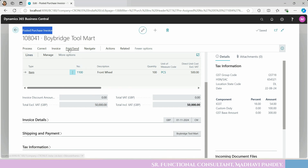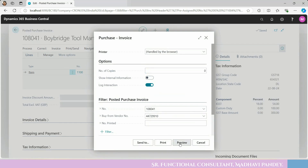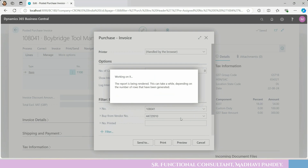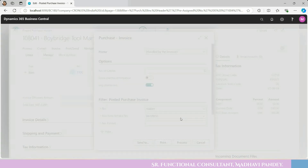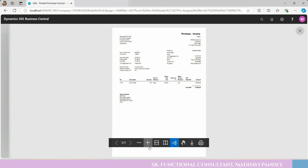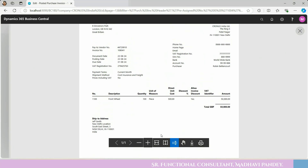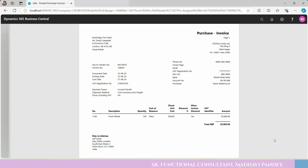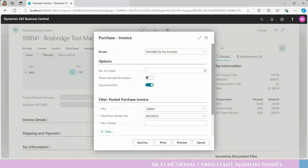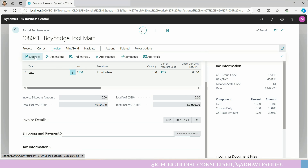Now the posted purchase invoice is open. You can check that whatever was posted matches. You can review and increase the view. The system has an inbuilt format — you can check the design format, which you can customize. If you want to check the statistics, you can do that as well.